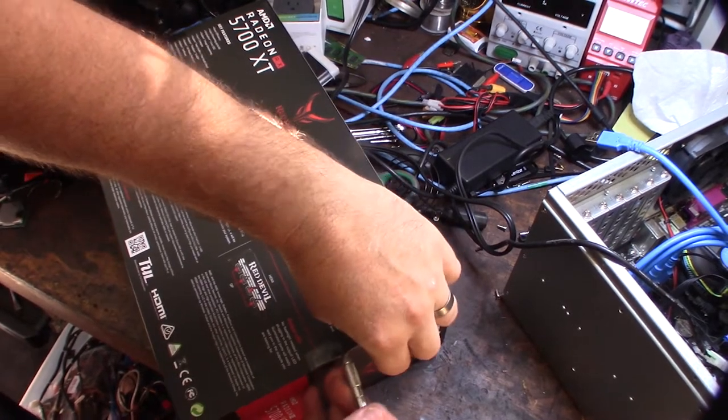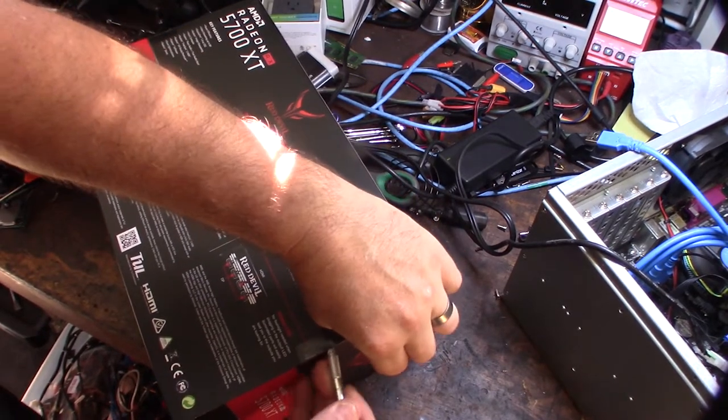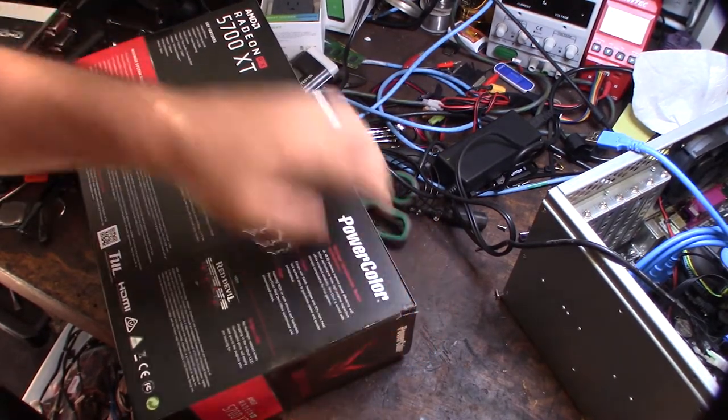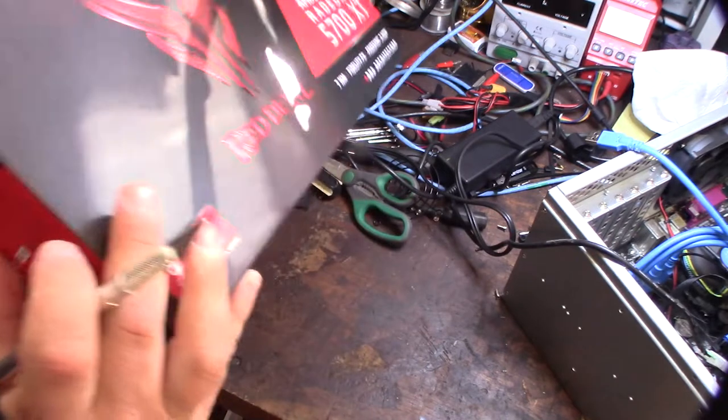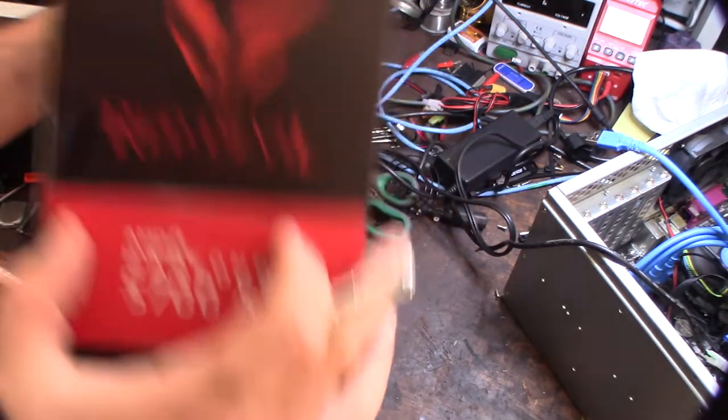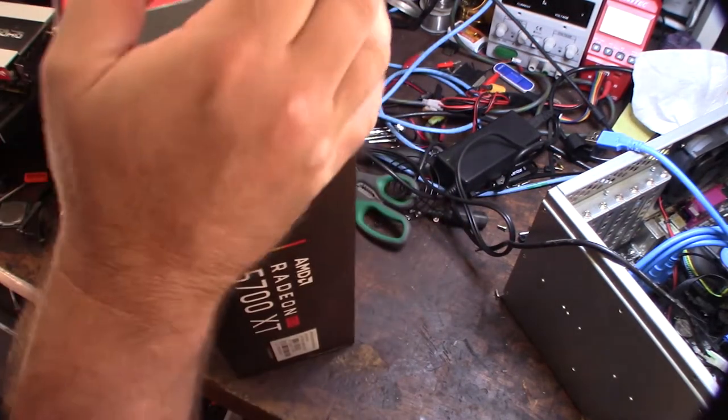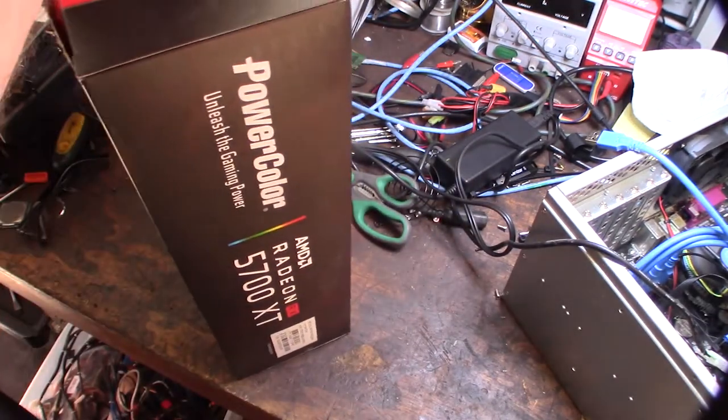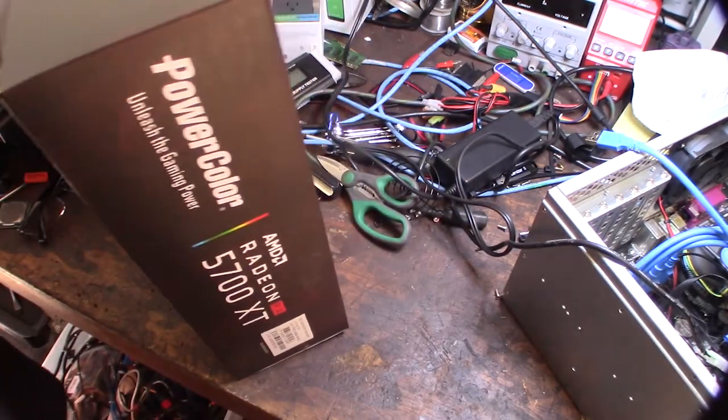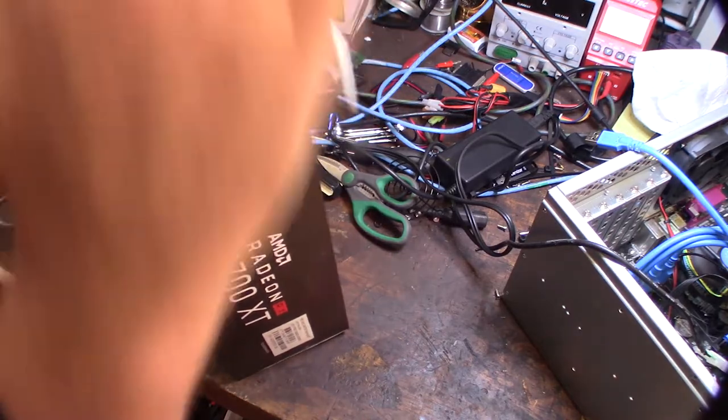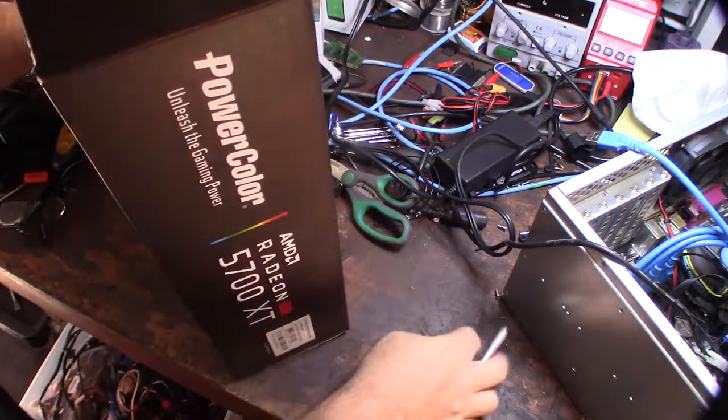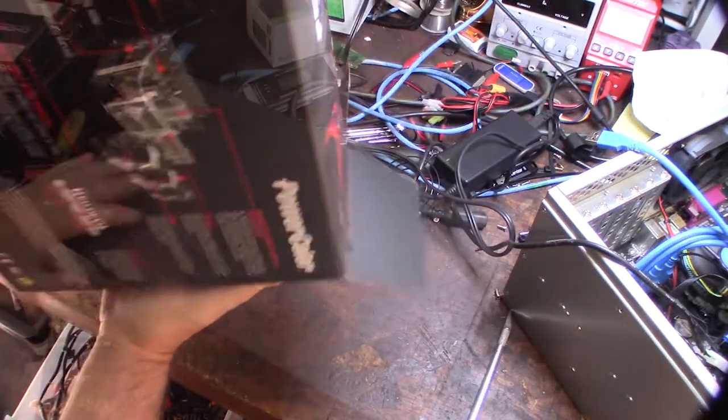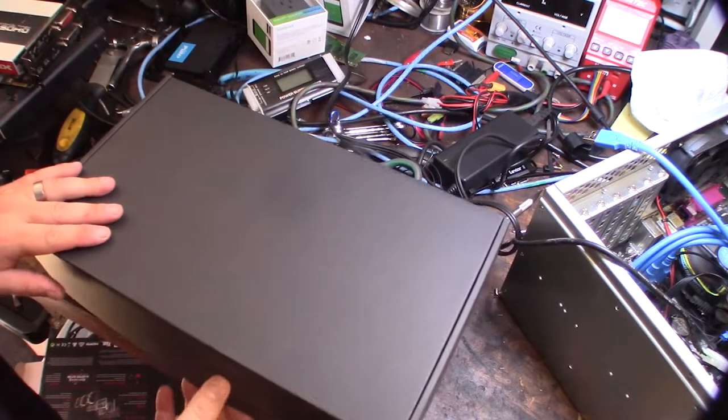Let's open this real fast. Let's see what's in it. Yeah, these video cards get expensive man, it's crazy. Okay, getting the box off.